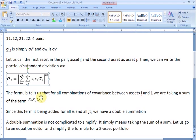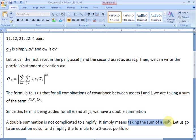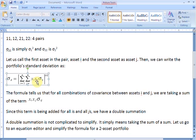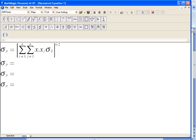Simplifying a double summation is not a very tricky thing — it simply means taking the sum of a sum. What we are going to do is switch to an equation editor where I have pre-written this formula, and we are going to simplify it for a two-asset portfolio. So let us start a square bracket.